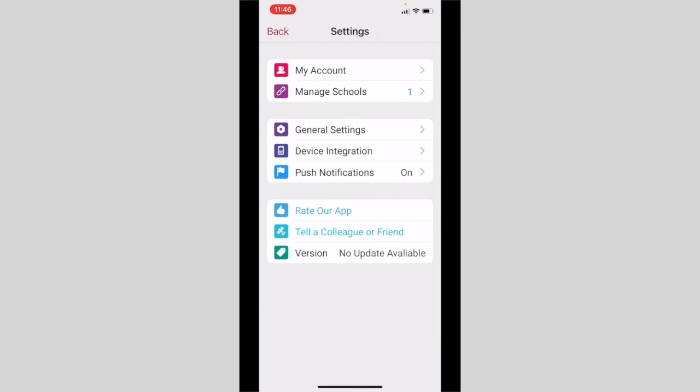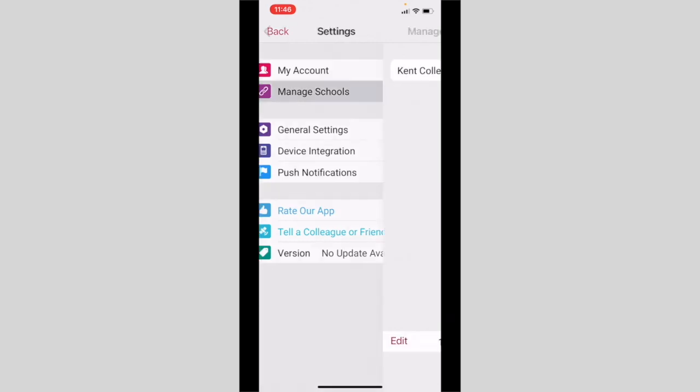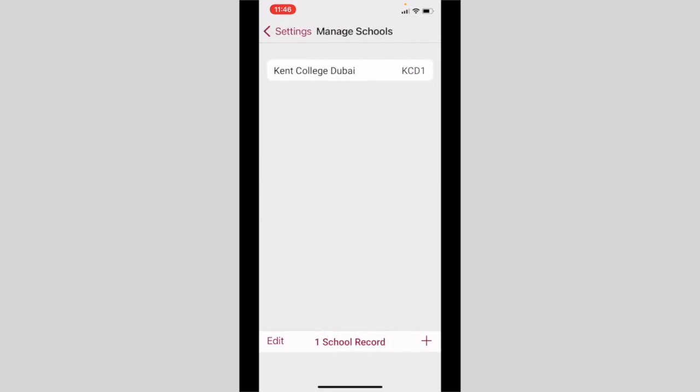The manage school feature is really handy if you have children at another school who also use the iSAMS parent app, because you'll be able to navigate all your children through one app by adding different schools.